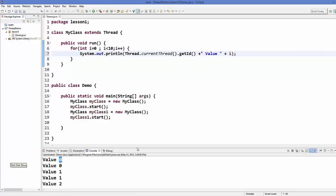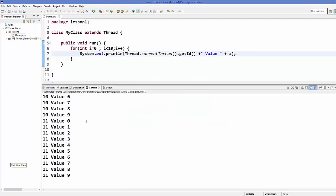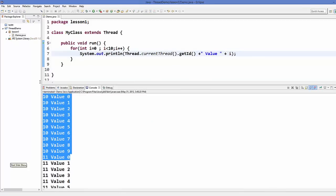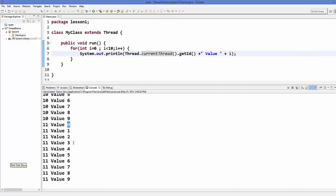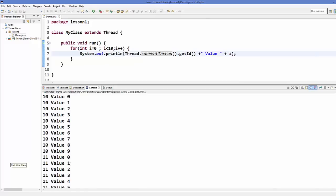So let's run the program once again. Now you can see what is happening. You can see the thread number assigned to each thread. In this case, number 10 is given to thread 1 and number 11 is given to thread 2. Thread 1 is printing values 1 through 9 and thread 2 is printing values 0 to 9. But they are running in sequence right now.